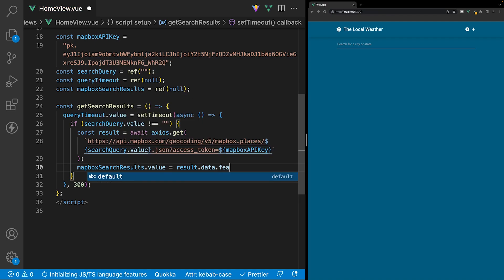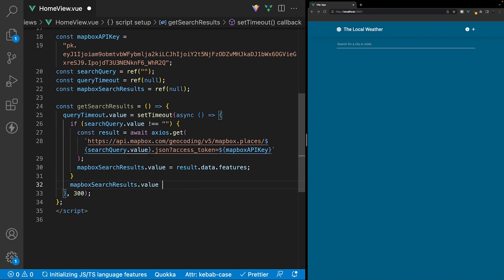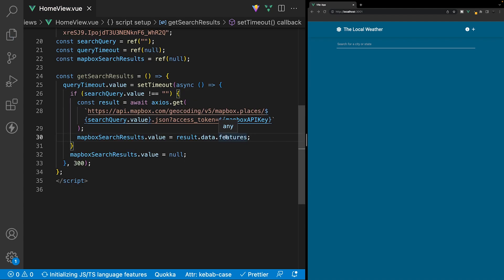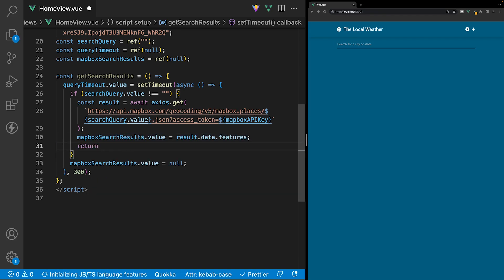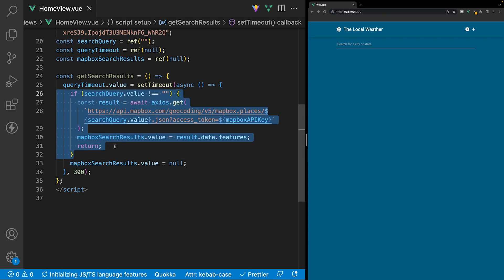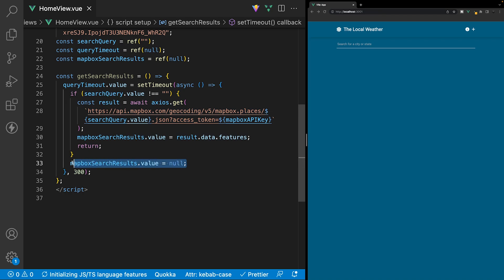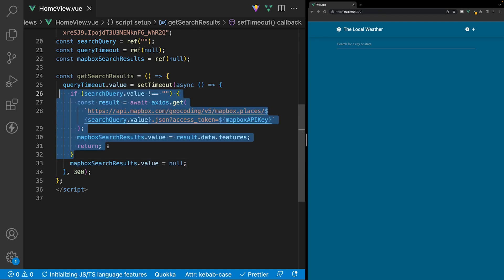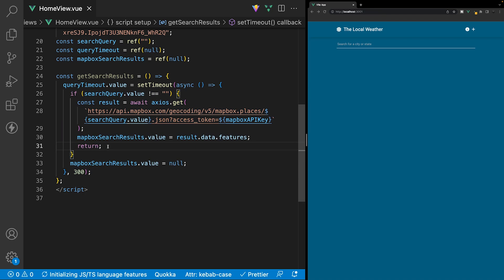We want to add a property here called features. We also want to handle the case where the if-statement is not true — we'll target our variable again and set the value equal to null. After we set our data variable to null, we also want to return out of this function. The reason why is that currently if the if-statement is true, all this logic will run, but this code would also run after it and set our data back to null, which we don't want. We only want this set to null if our searchQuery.value equals an empty string — and this return statement will return us out of the function so that if it is true, the null assignment never gets executed.